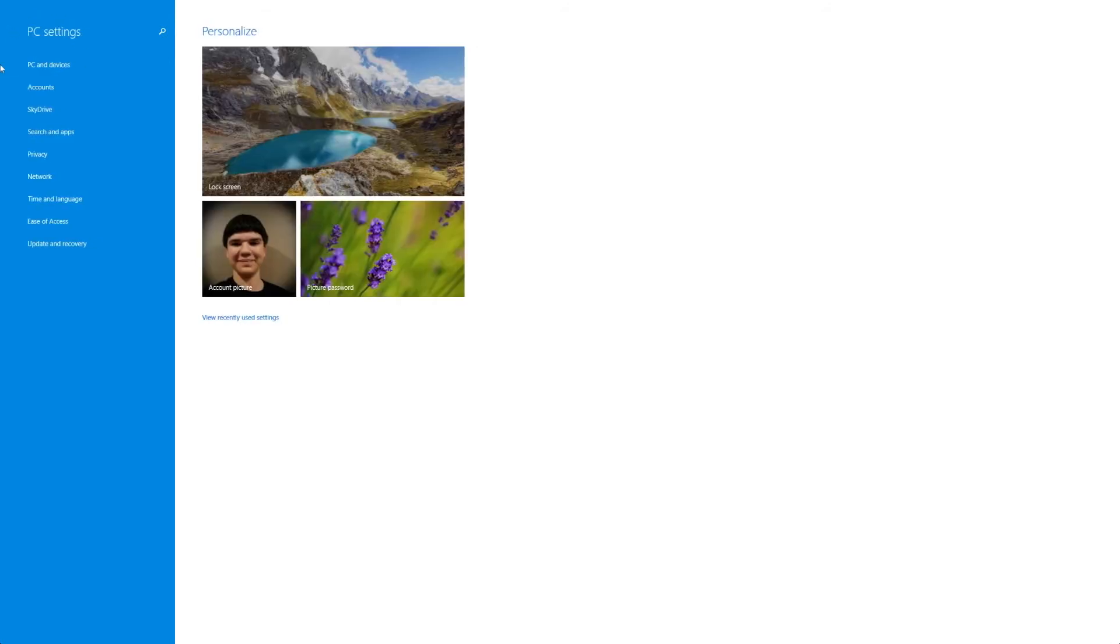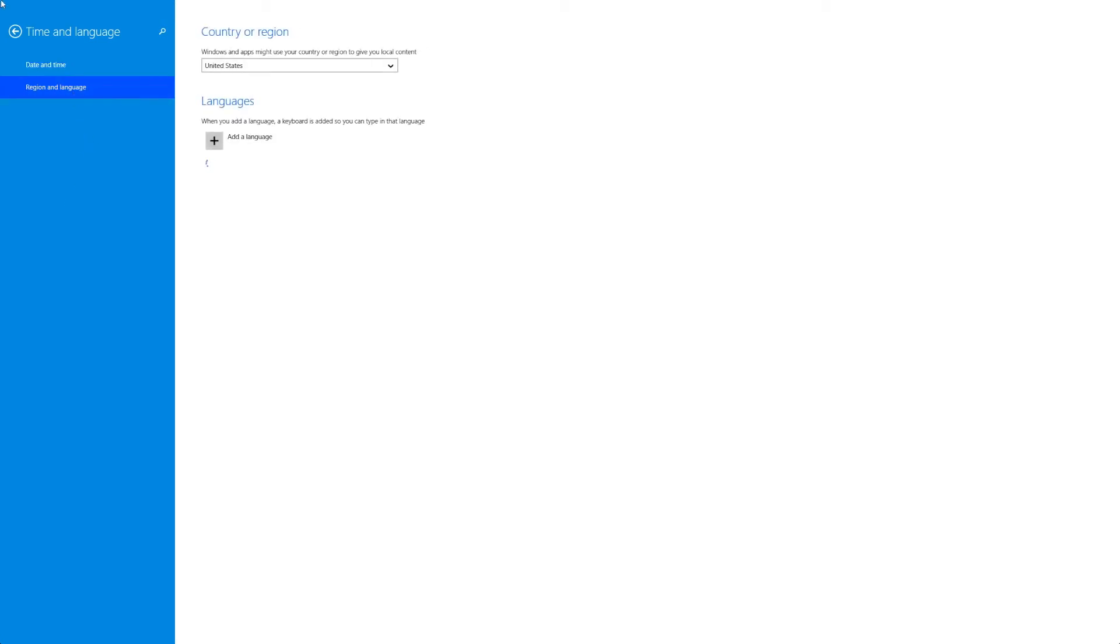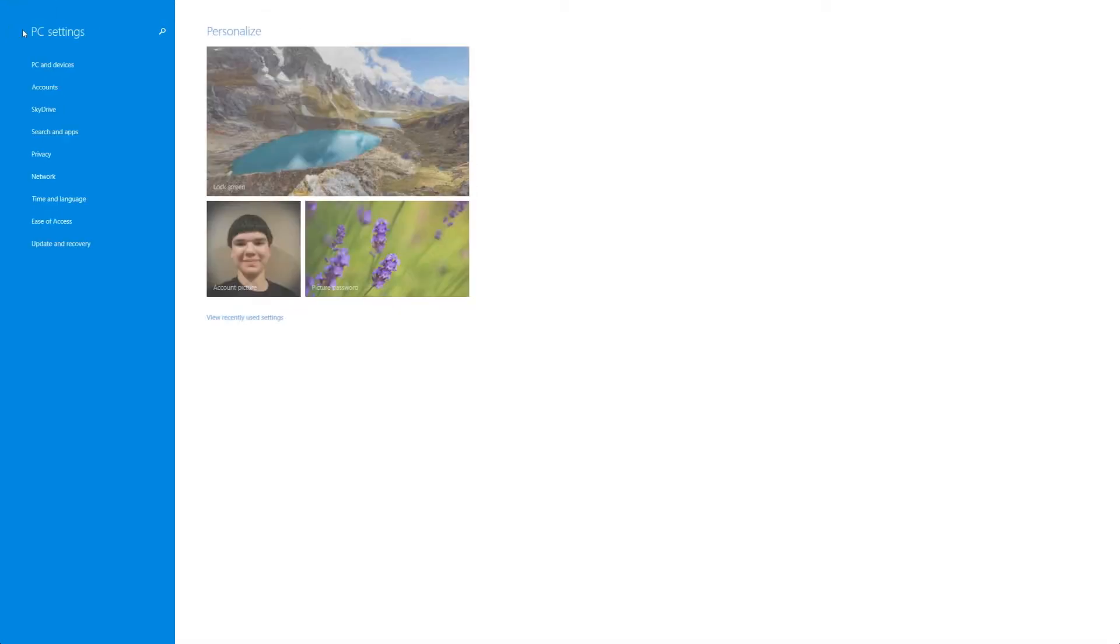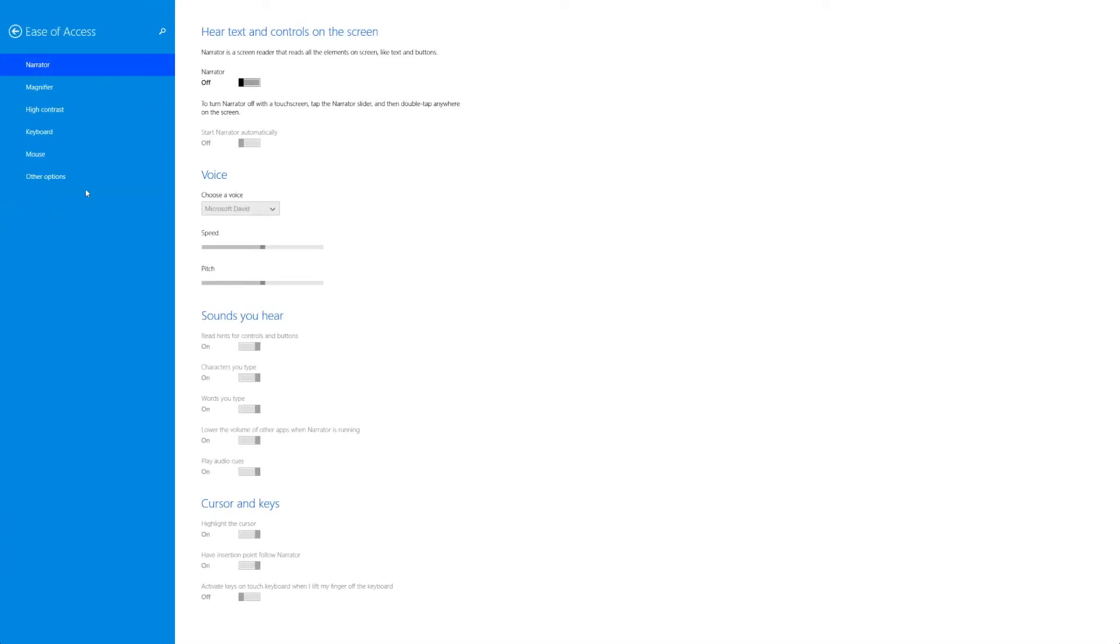We have time and language. Very simple. Chances are you won't be going in here but this might be helpful if you're new to your PC and you might want to change a couple time or region settings. Ease of access is kind of like accessibility in iOS just comparing the two together but it's going to allow you to do accessibility things.